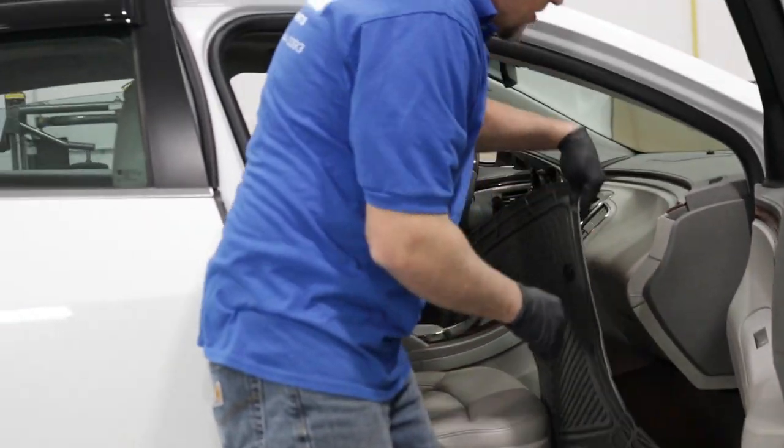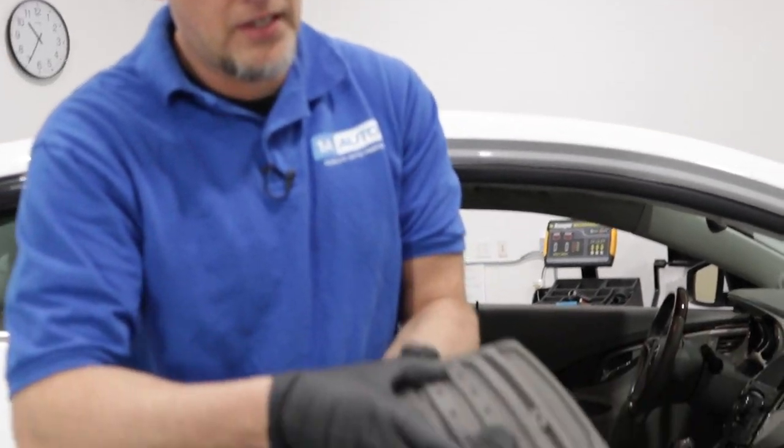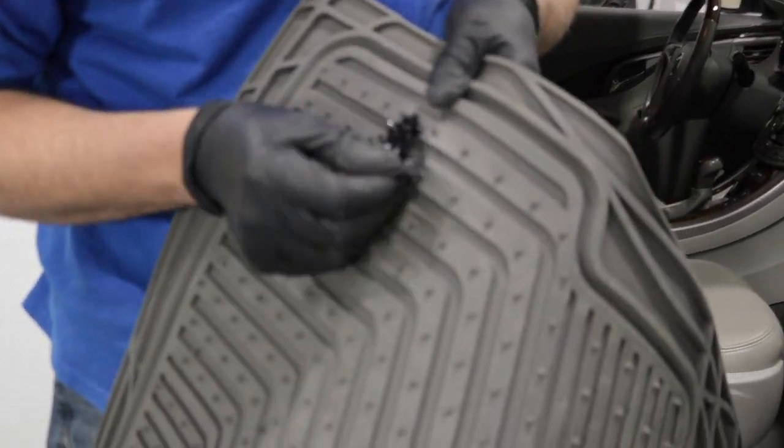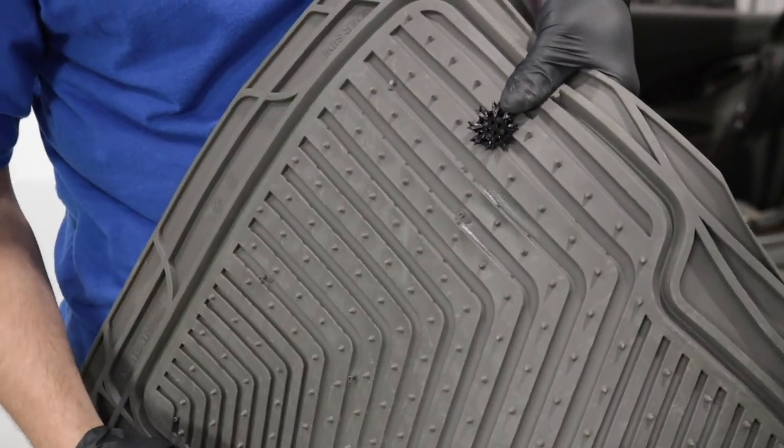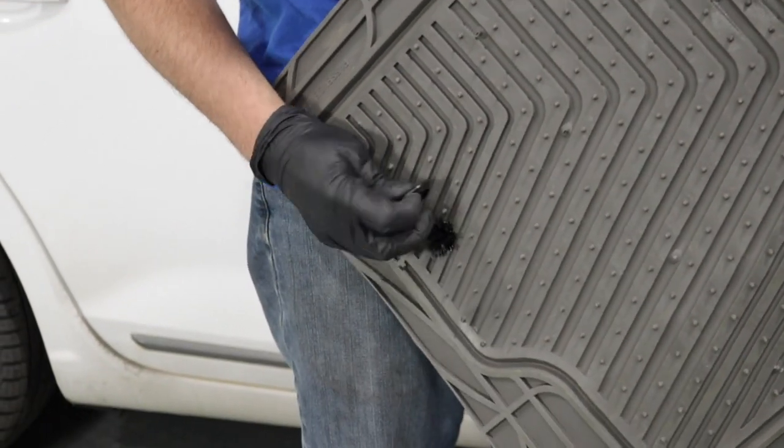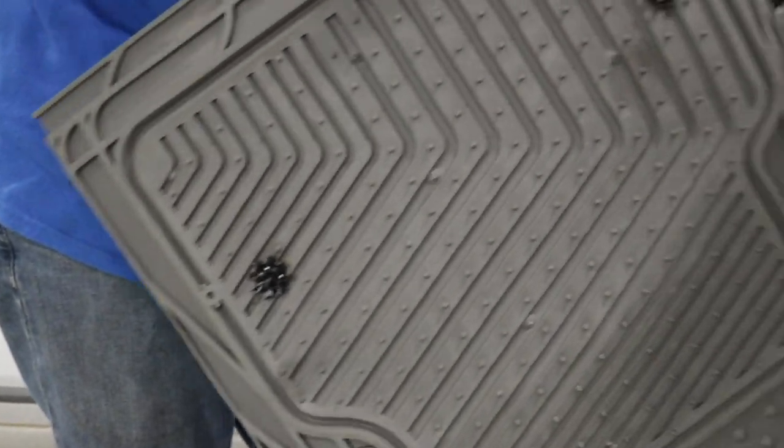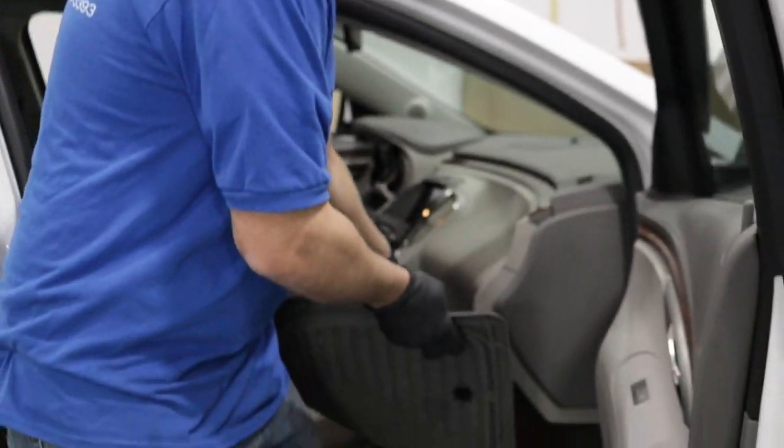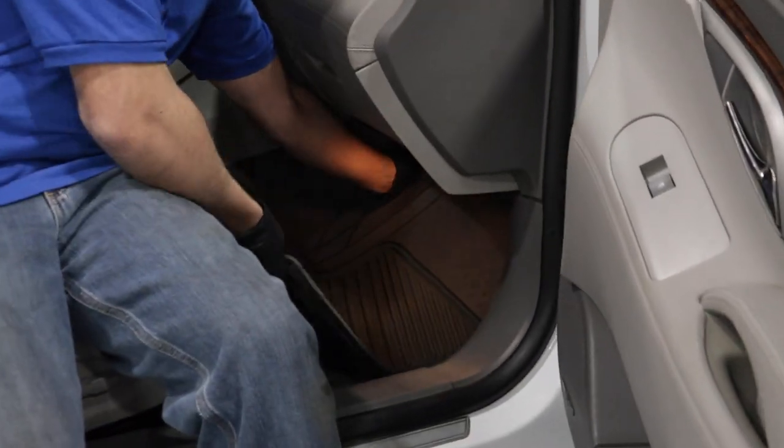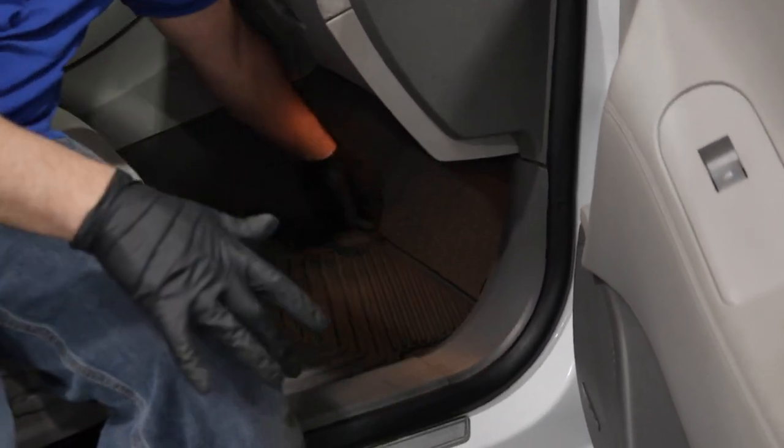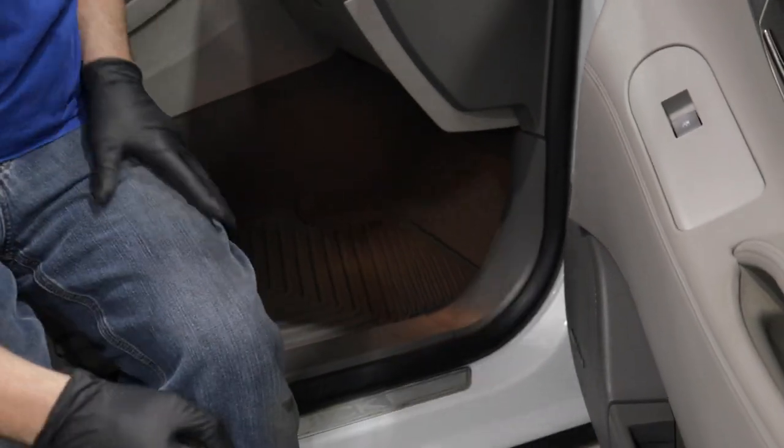And underneath there's some grippers on here. You can take these grippers off. That's just going to grip down a little bit more. This is on the passenger side. And just like that.